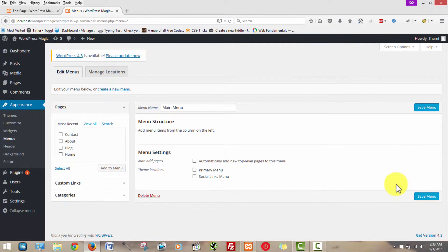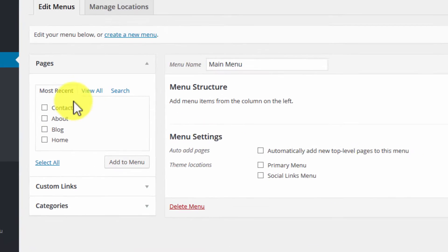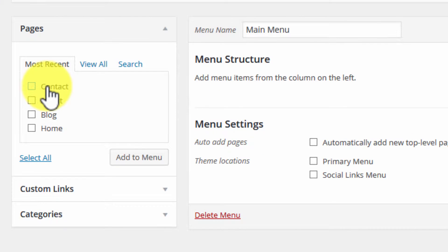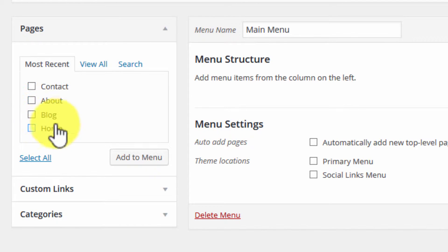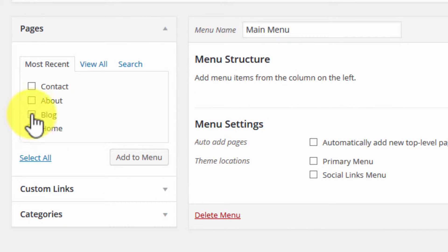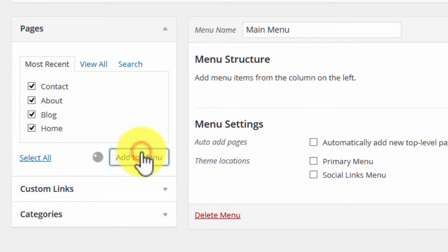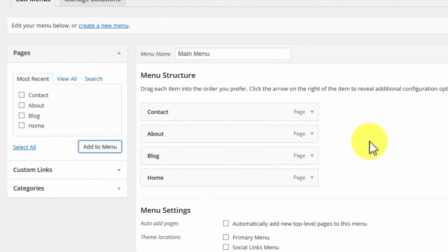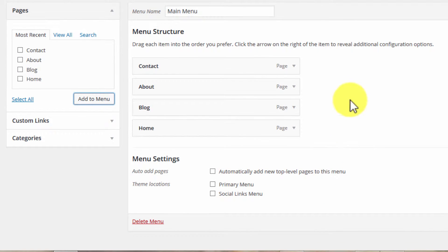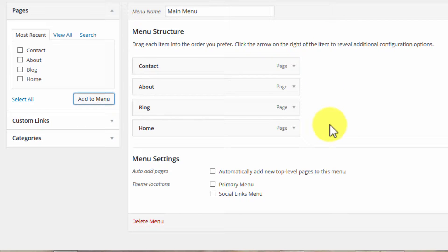You're going to click Create Menu after you type in the name. Once you do that, you're going to be able to begin adding pages that you have already created to your menu. I want to add all these pages to my menu, so I'm going to select those. Now we see that they are appearing in order here, and this is the order they're going to appear on your website.